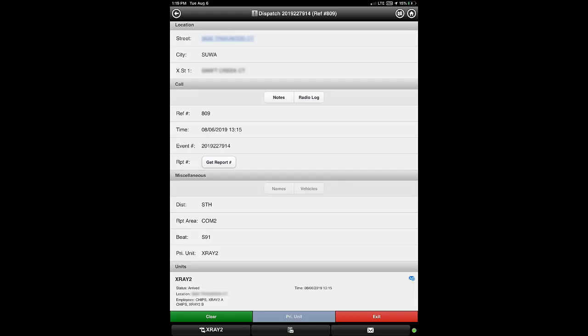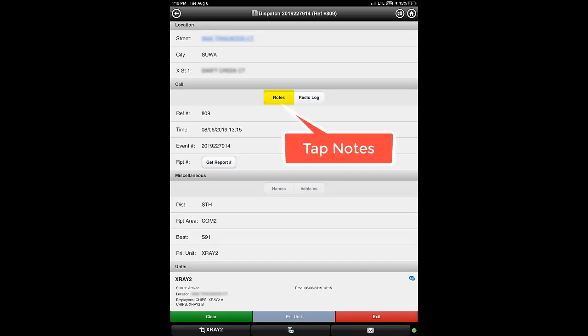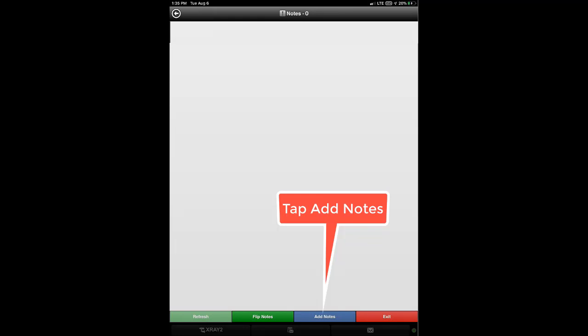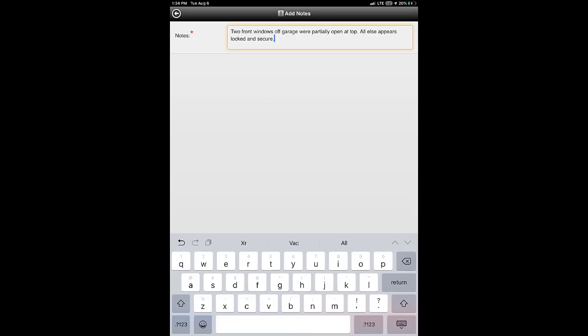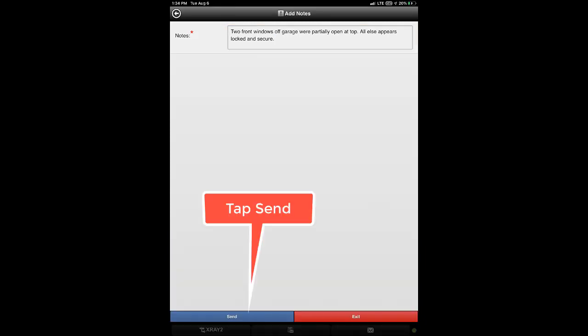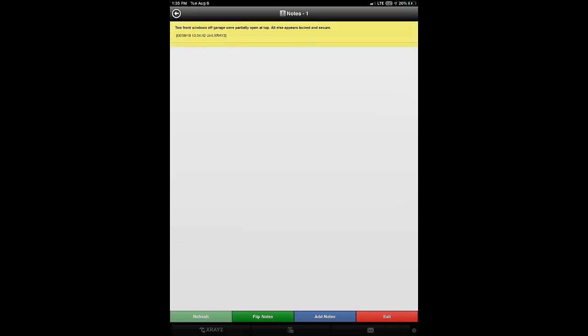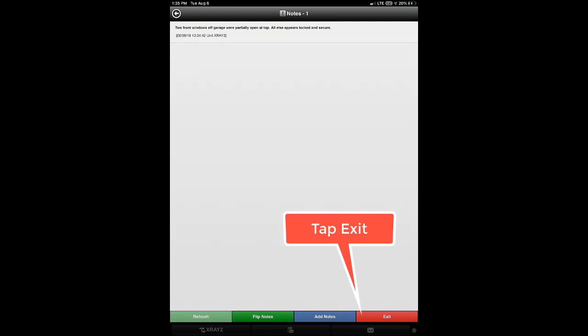After the check is complete, you may optionally add notes if needed and then clear the call. To add notes, tap the notes button. The notes screen will appear without any notes since you just initiated this new event. Tap the add notes button at the bottom to add a new note. Once the note text box appears near the top, tap inside the text box to activate the keyboard and enter your notes. After typing your new note, close the keyboard and tap the send button at the bottom to submit your notes. The notes screen will appear again displaying your notes at the top. Tap the exit button to leave this screen.